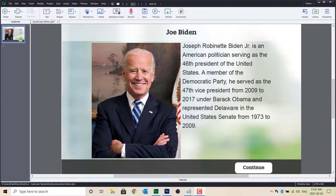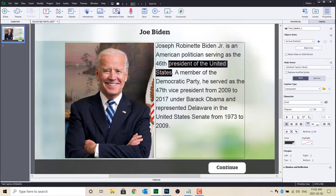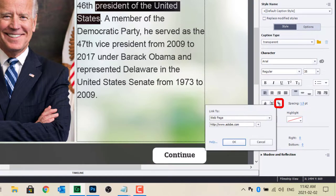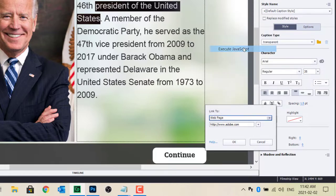If you have a phrase or word in your onscreen text that not everyone might be familiar with, highlight that phrase or word. Click the insert hyperlink icon in the properties inspector. In the link to drop-down selector, choose Execute JavaScript. Click on Script Window.